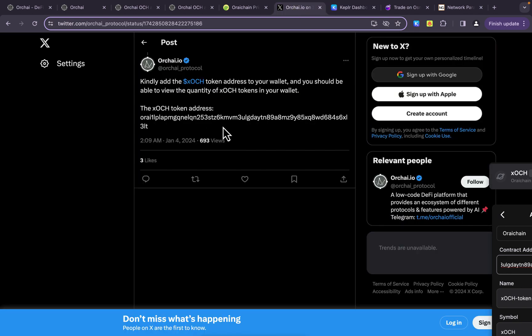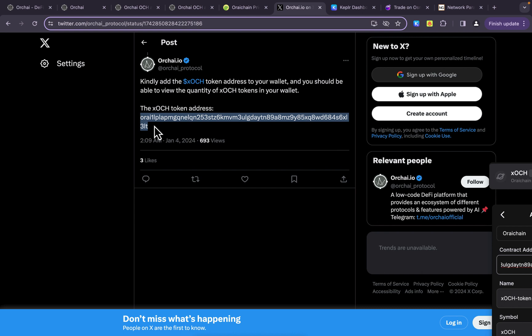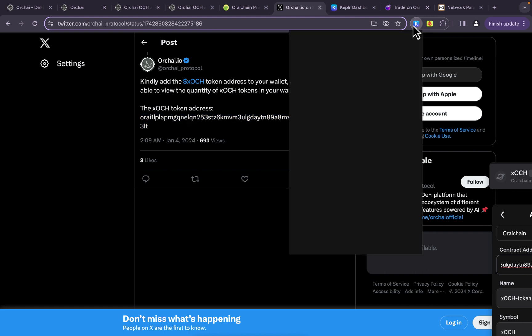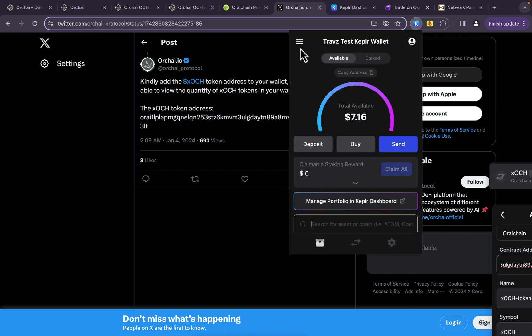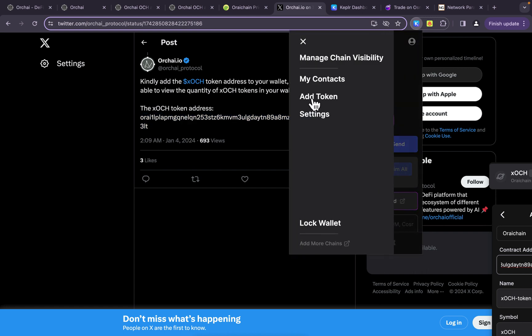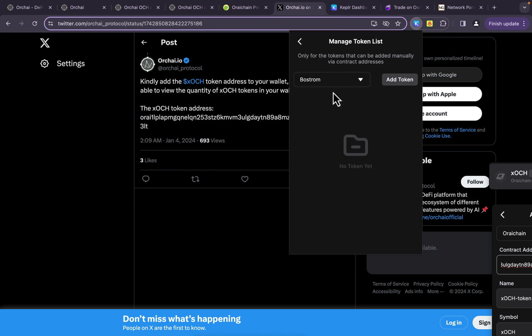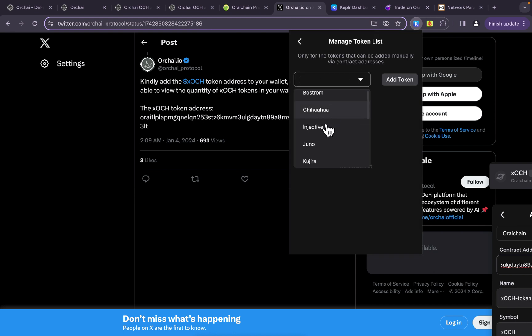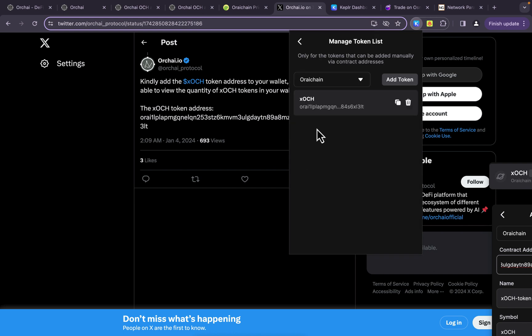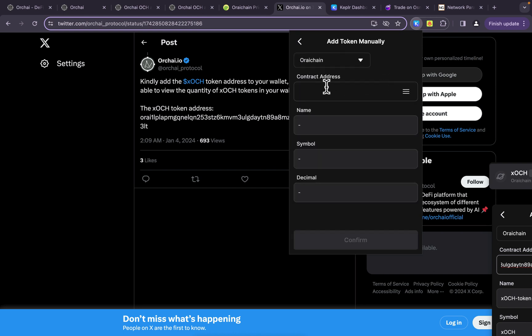Well, thank goodness they tweeted out back on January 4th, the contract address for the xOCH token. And that's all I did was I copied that right there and I pasted it right in here where it was asking for the contract address under the hamburger and add token. Come down, pick the right chain, go to Orai chain.